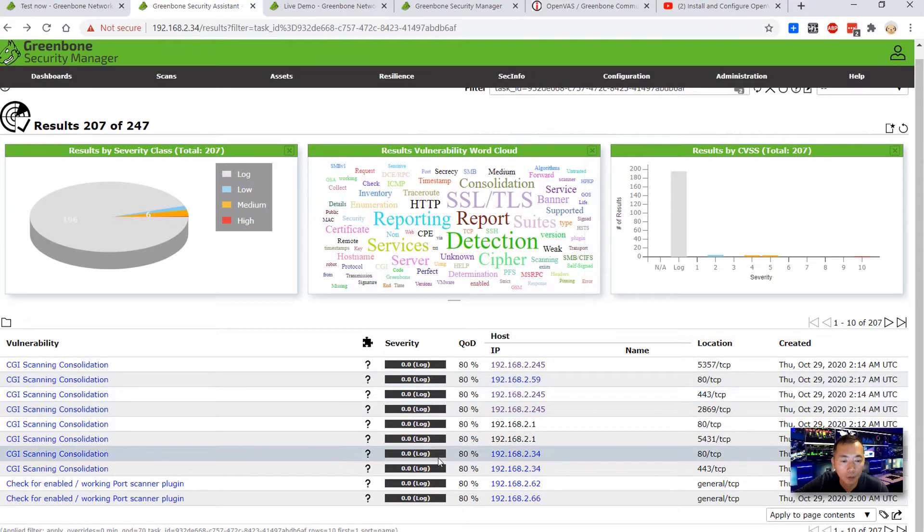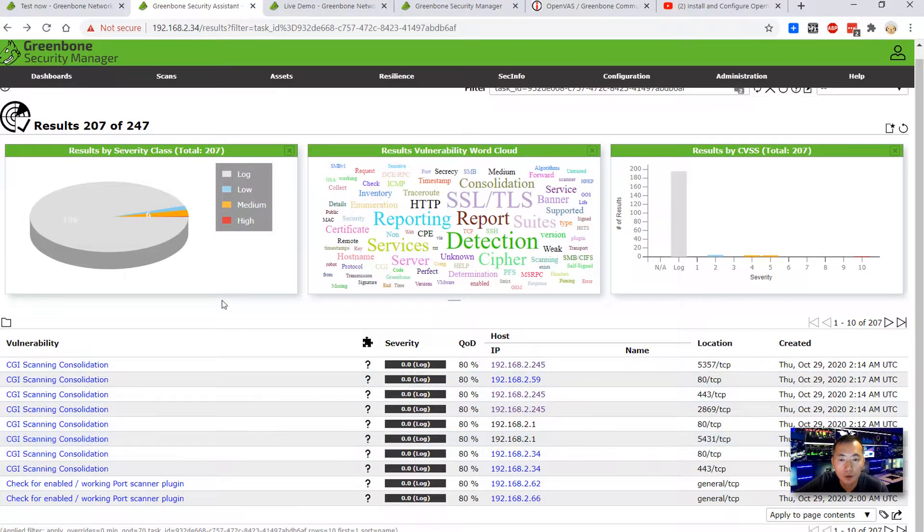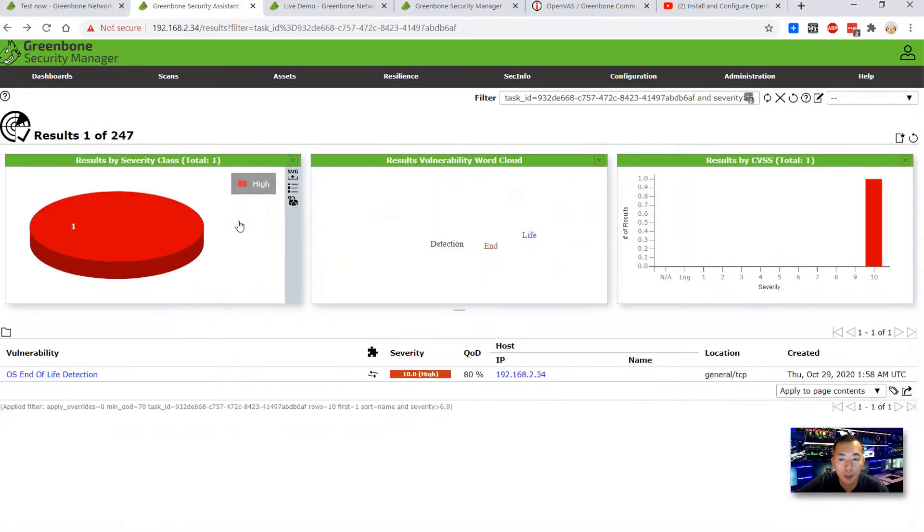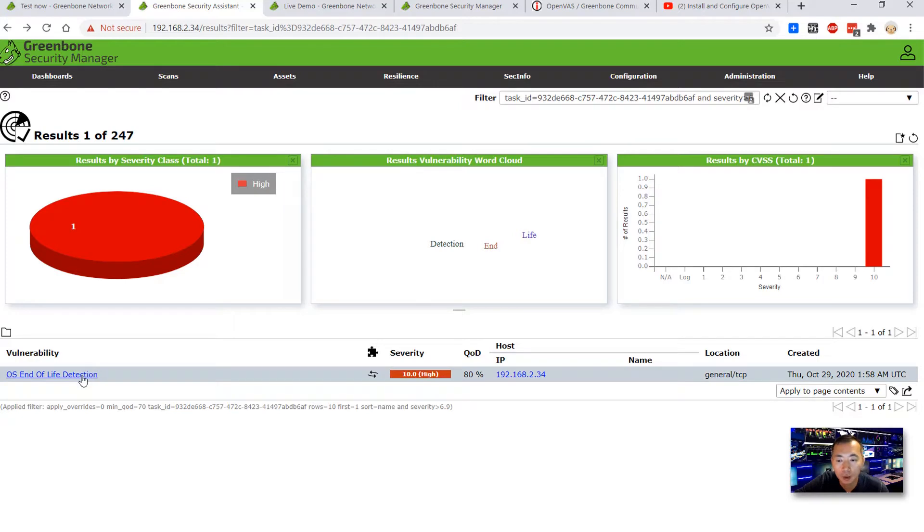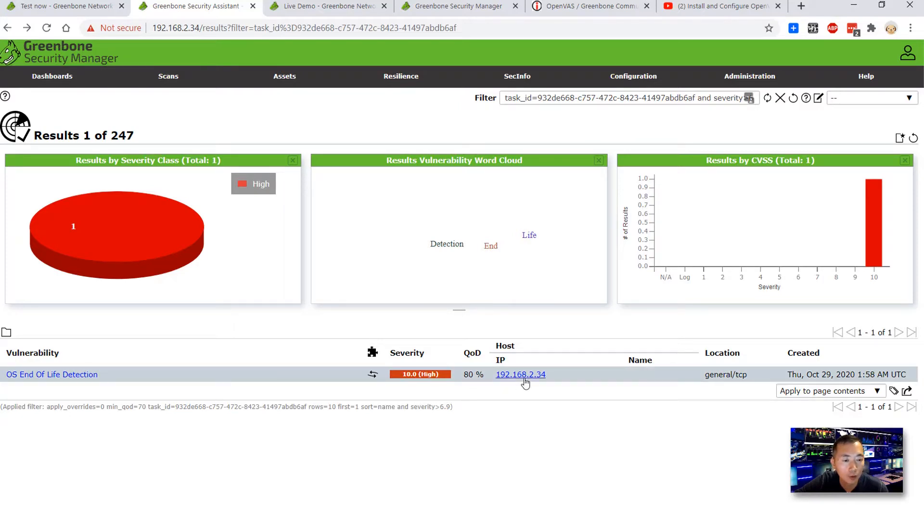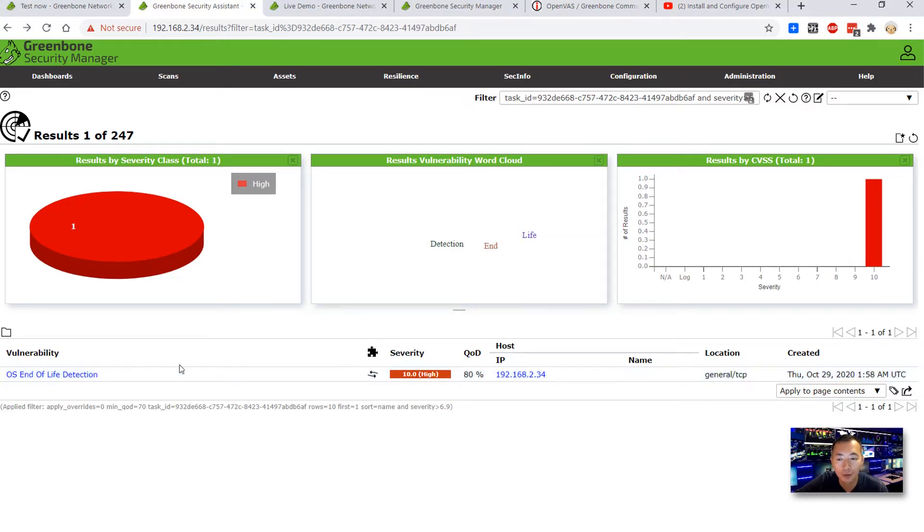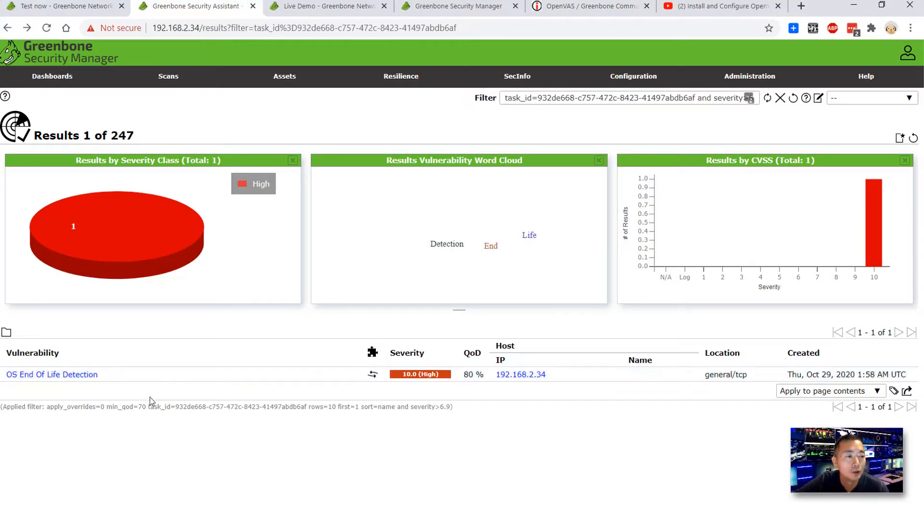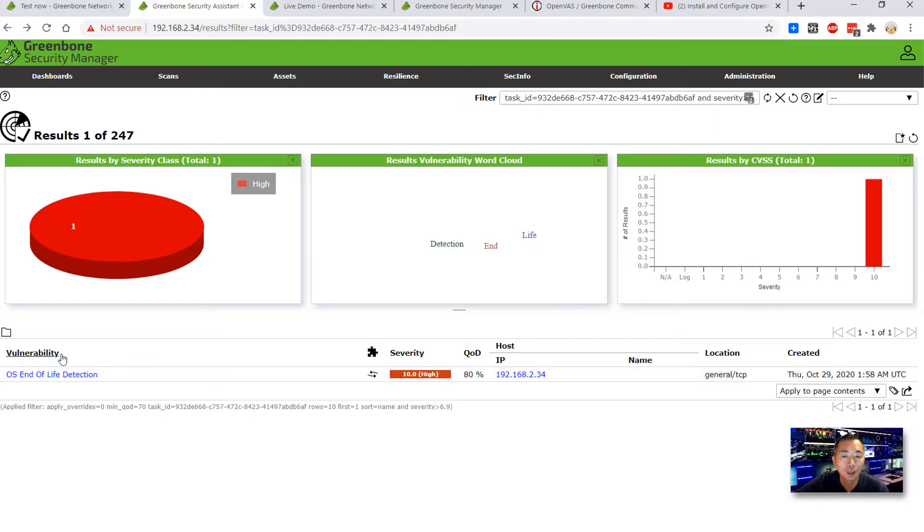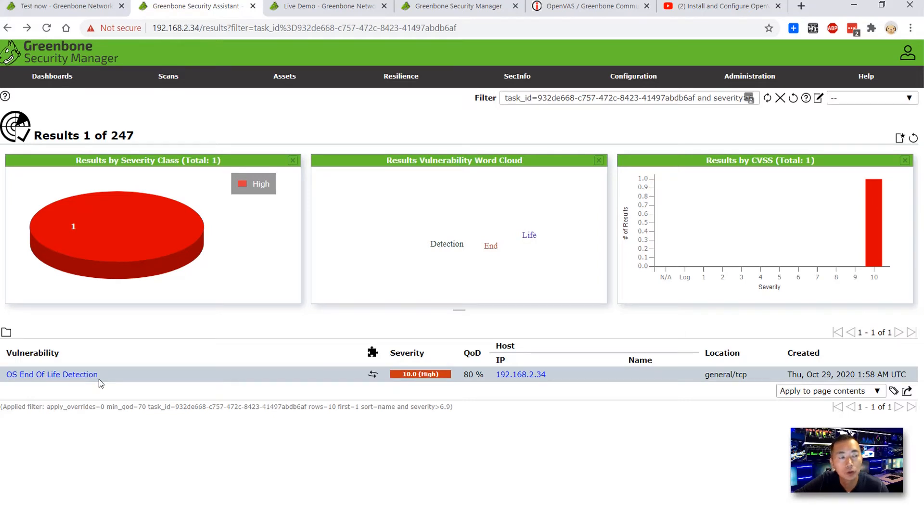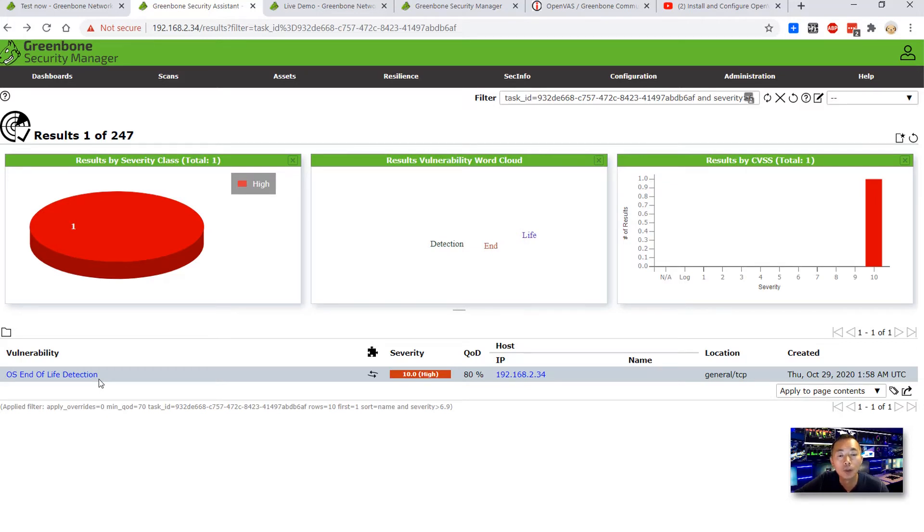How about the others? Let's click high. It's the OS end of life detection. It's on 192.168.2.34, which is our Greenbone machine. So the OS is end of life support detected. That is a high vulnerability. We installed this commercial edition. We did our first two scans and we can review the result. Thank you for watching.